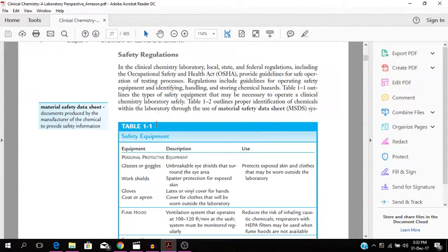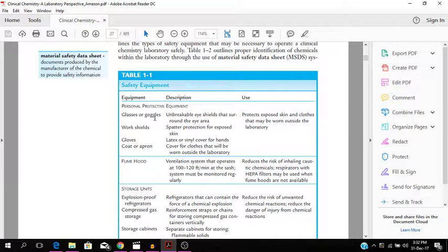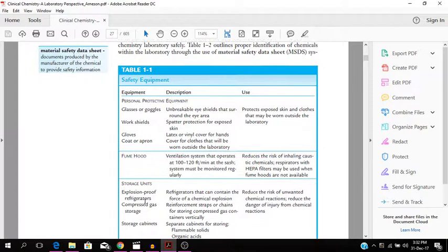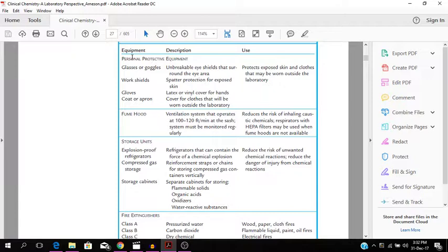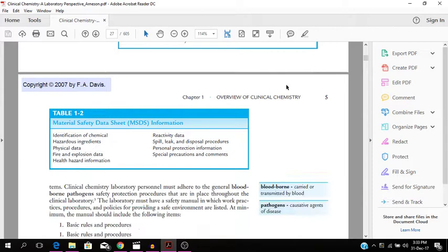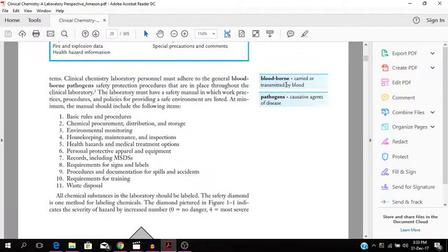Those are the safety regulations, safety equipment - your glasses and goggles, your work shields, your gloves, coat, apron, fume hood, explosion proof refrigerators, compressed gas storage, storage cabinets. So it also gives you a description of these personal protective equipment, that's PPE. So you have unbreakable eye shields that surround the eye area, those are the glasses and goggles. And this is basically used to protect exposed skin and clothes that may be worn outside the laboratory.